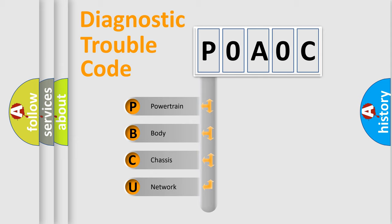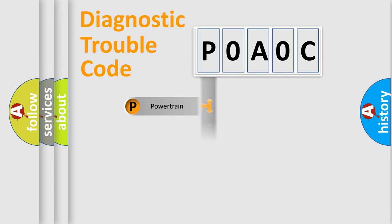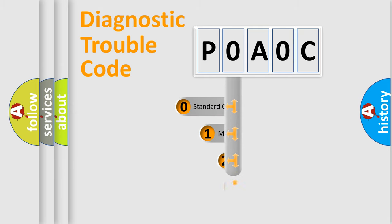We divide the electric system of automobile into four basic units: Powertrain, Body, Chassis, and Network. This distribution is defined in the first character code.